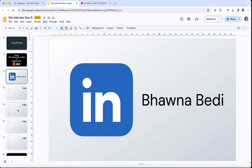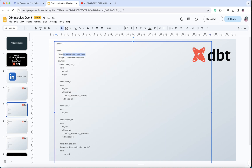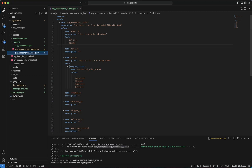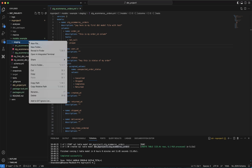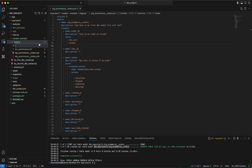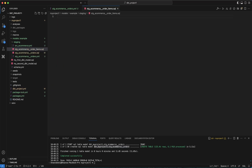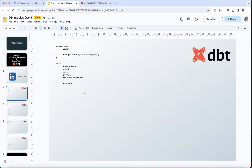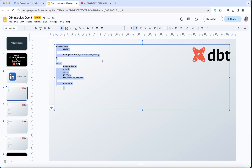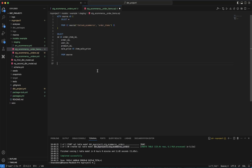Now I'm going to create my stg_ecommerce_order_items — this is the next staging model I'm going to create. Let me click on new file and name it stg_ecommerce_order_items.sql. In order to save time I'll copy the structure and walk you through it line by line as I've explained in my previous videos.